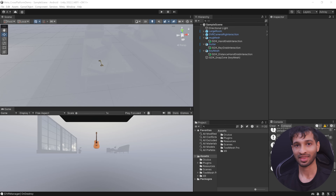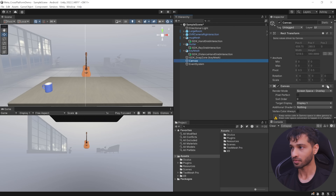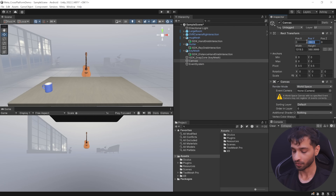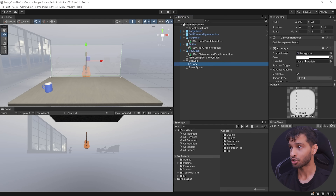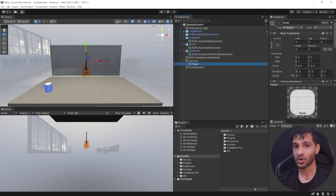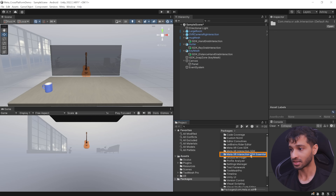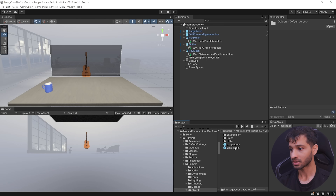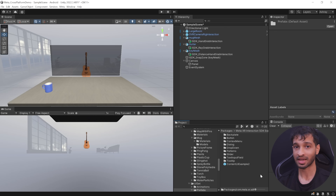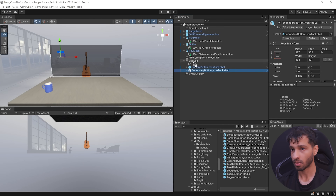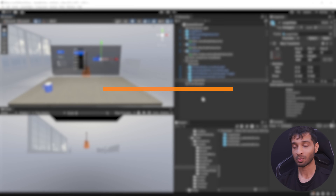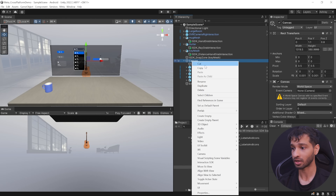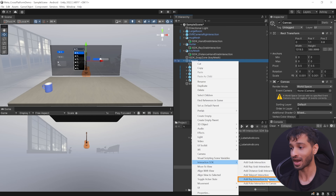Next let's see how to interact with UI elements. Start by creating a UI canvas. Set the render mode to World Space, reset its position to 0, 1.1 and 0.8, then scale it down to 0.001 in both X and Y. Right click on the canvas, navigate inside UI and add a panel. You can change the panel color — slightly darker with increased alpha. To add UI elements, navigate inside Package > Interaction SDK Essentials > Runtime > Sample > Objects > UI Sets > Prefabs. From here, add buttons, a dropdown, and a slider. To add ray interaction to the canvas, right click on the canvas, navigate inside Interaction SDK and select Add Ray Interaction to Canvas. Fix the missing pointable canvas module, then click Create.